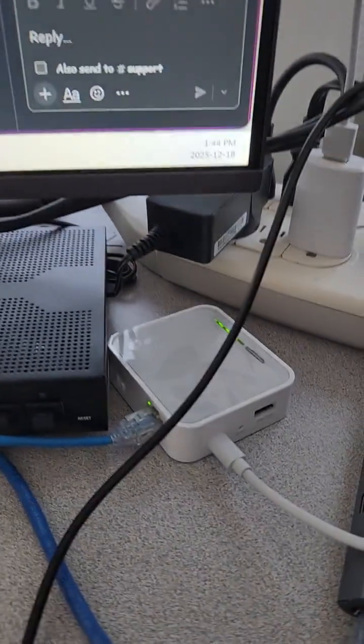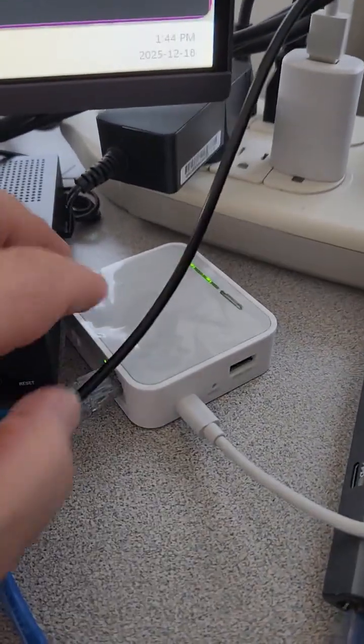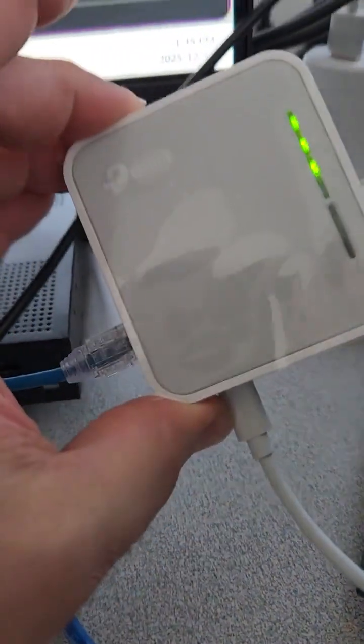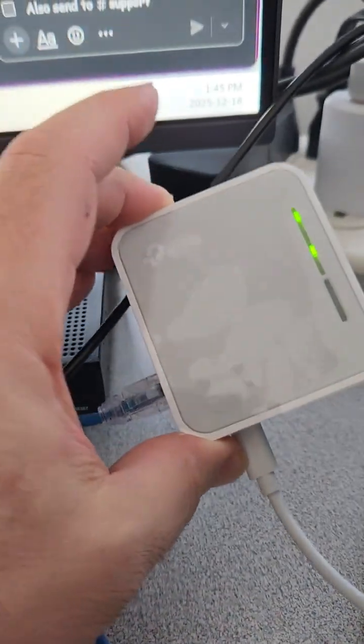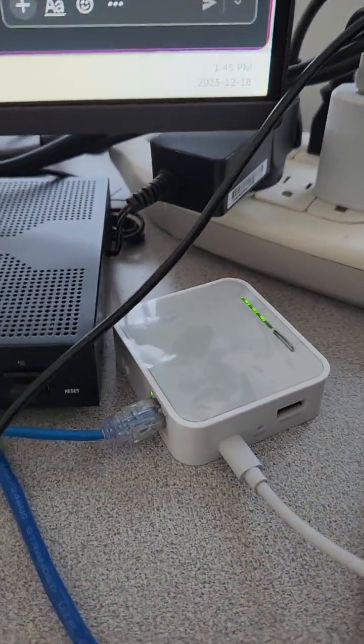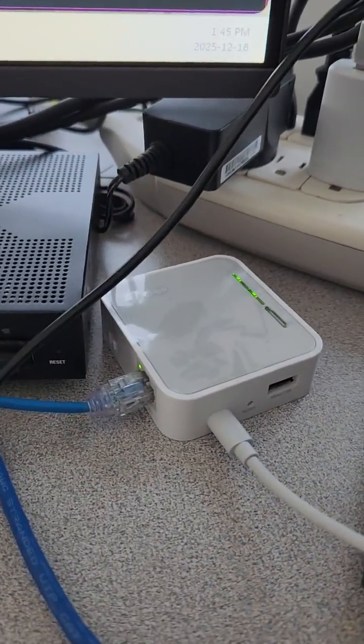So there it is right there. It's really tiny. It took me about five minutes to configure. It doesn't take much at all.